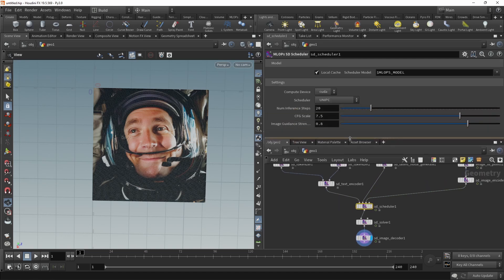So in our scheduler, similarly to the text to image workflow, we have these parameters here. And one of the more important ones in an image to image workflow is the image guidance strength.